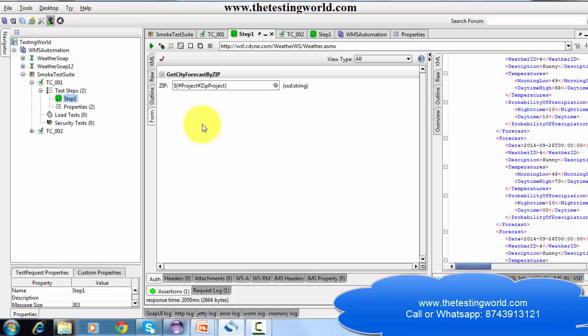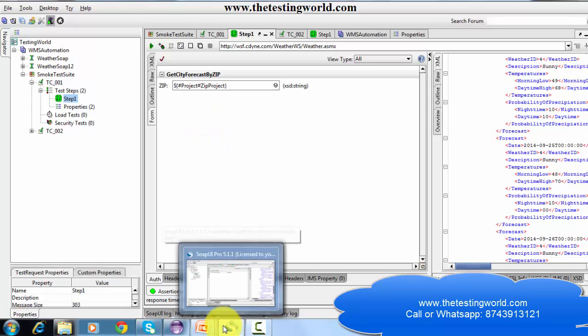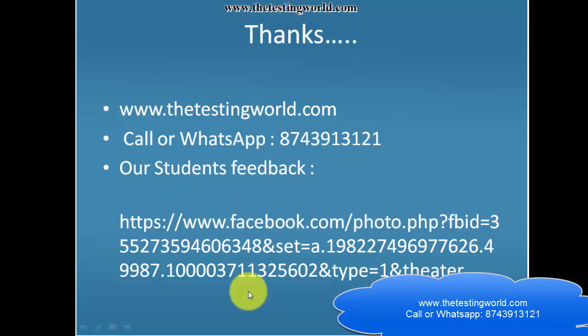So that's all we have from the property side. Thanks for watching this video. If you want to know more about us, you can go to www.thetestingworld.com. If you want training support, you can call or WhatsApp us at 8743913121. Thanks for watching.